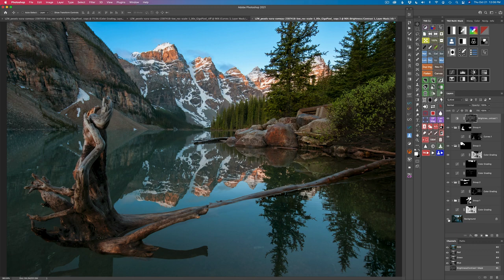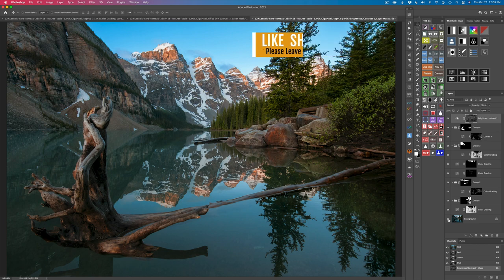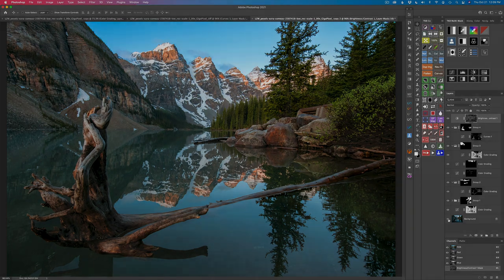Well there you go — I hope you enjoyed this tutorial today. There was a lot to it; I know it was kind of on the long side, but this is something you may want to go back and watch again. I hope you can see the power of the color grading tool in the new TK8 Multimask panel. If you enjoyed this tutorial please give it a like and share it with your friends. If you're not yet a subscriber please subscribe and click that bell notification icon so you'll be notified every time I upload a new tutorial. Thank you for joining me today in the Joy of Editing with Dave Kelly — I'll see you all right here next time. Until then, happy editing.